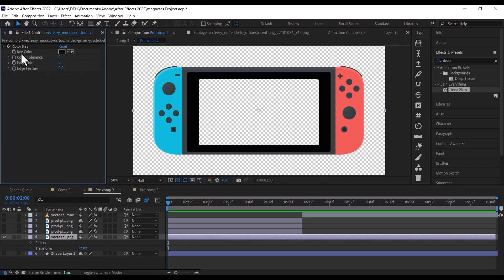To remove the background, hold CTRL with the color picker so it can select more color range, then select the Nintendo Switch screen to remove the background.